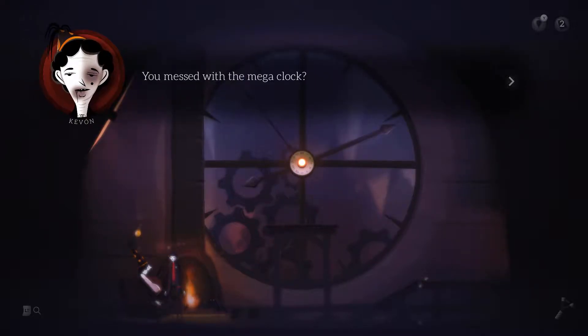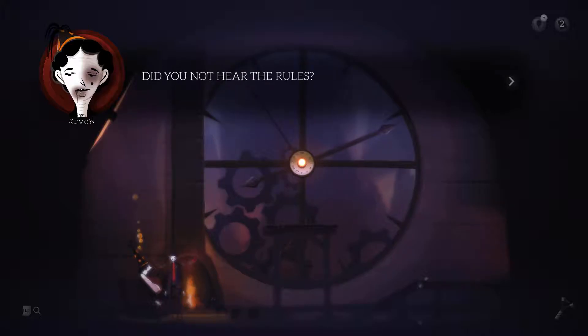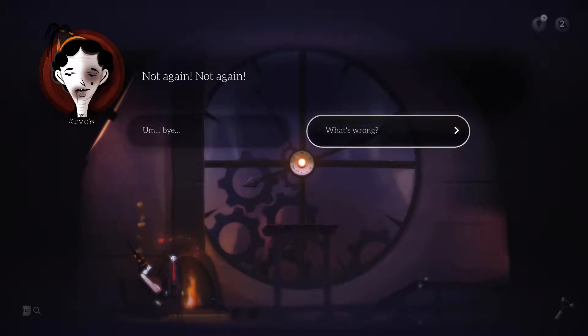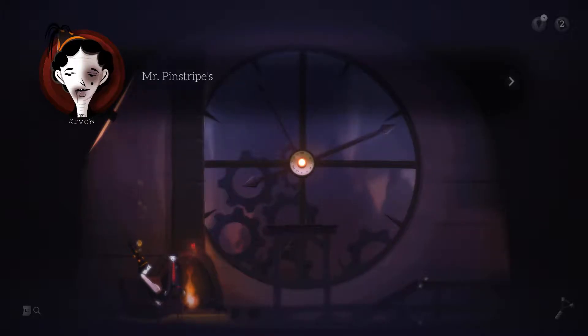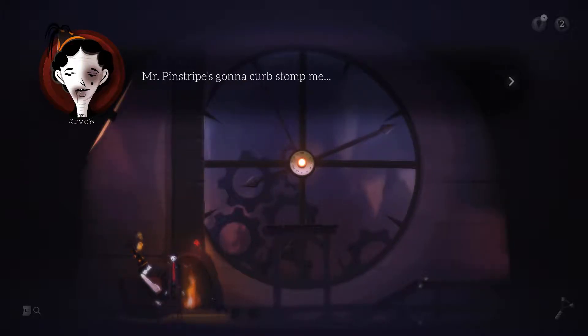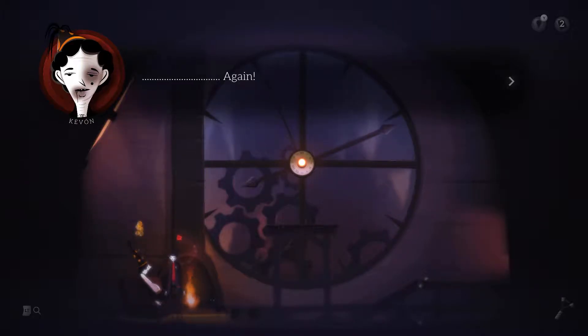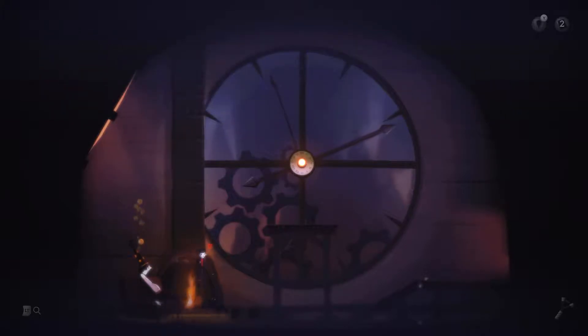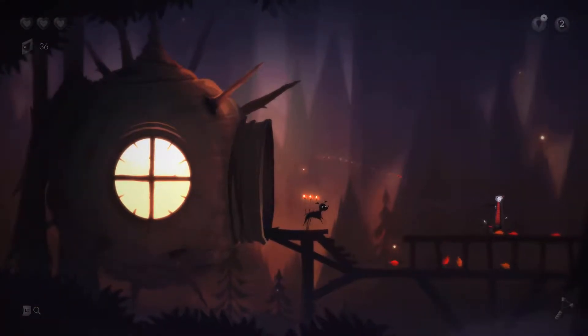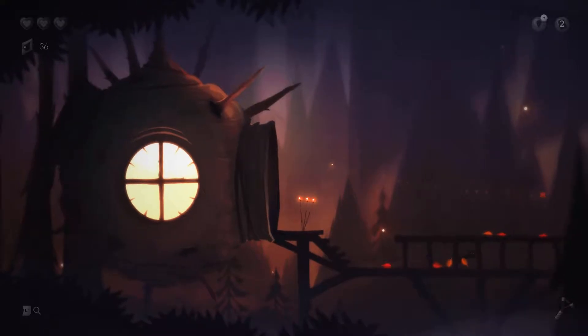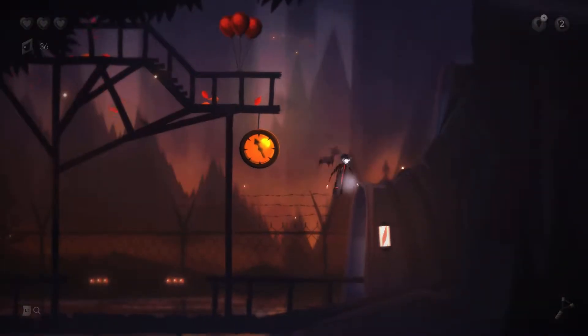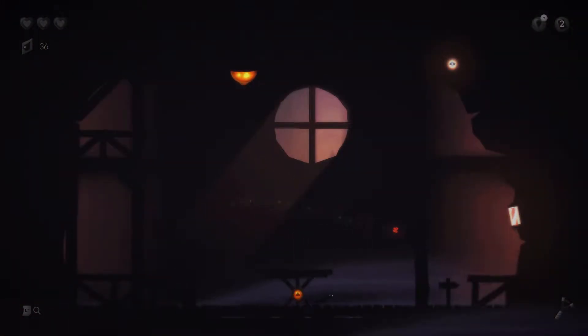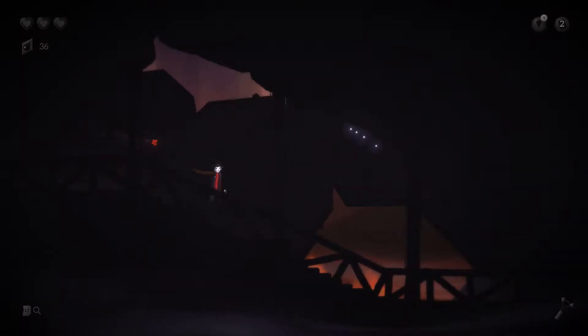Oh, you messed with the mega clock? Did you not hear the rules? Not again. What's wrong? Mr. Pinstripe's going to curb stomp me. Again. Well, we started once. I don't think that changes much if I did that.